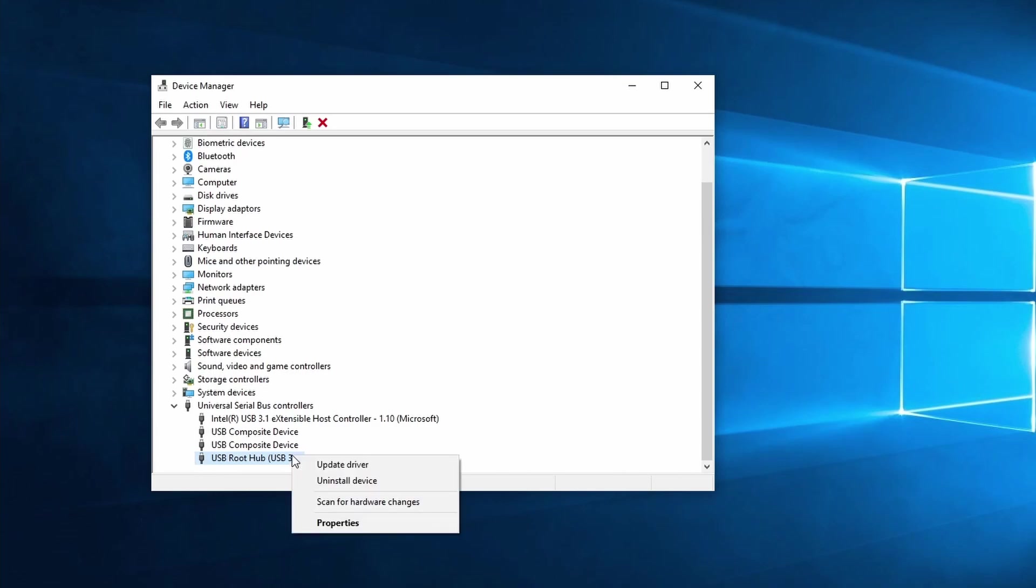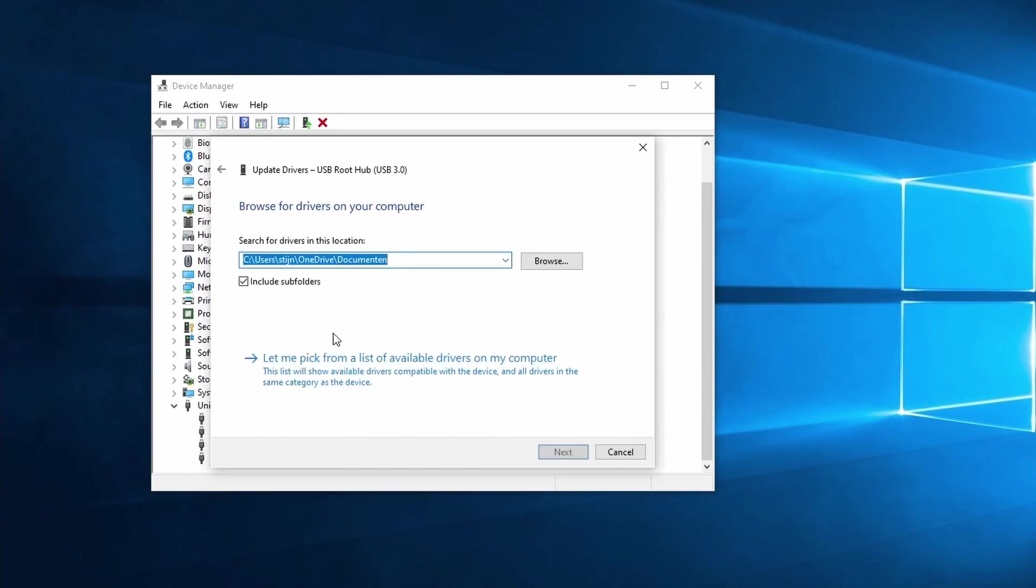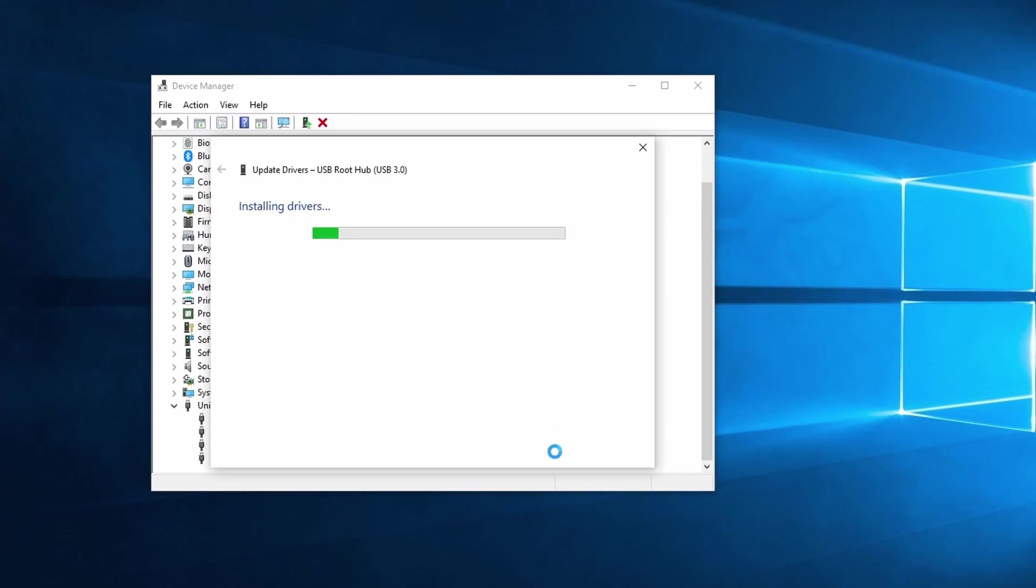Right click on USB root hub once more and select update driver. This time we take the second option which is browse my computer for drivers. Select the last option, let me pick from a list of available drivers on my computer. Select USB root hub followed by clicking on next.